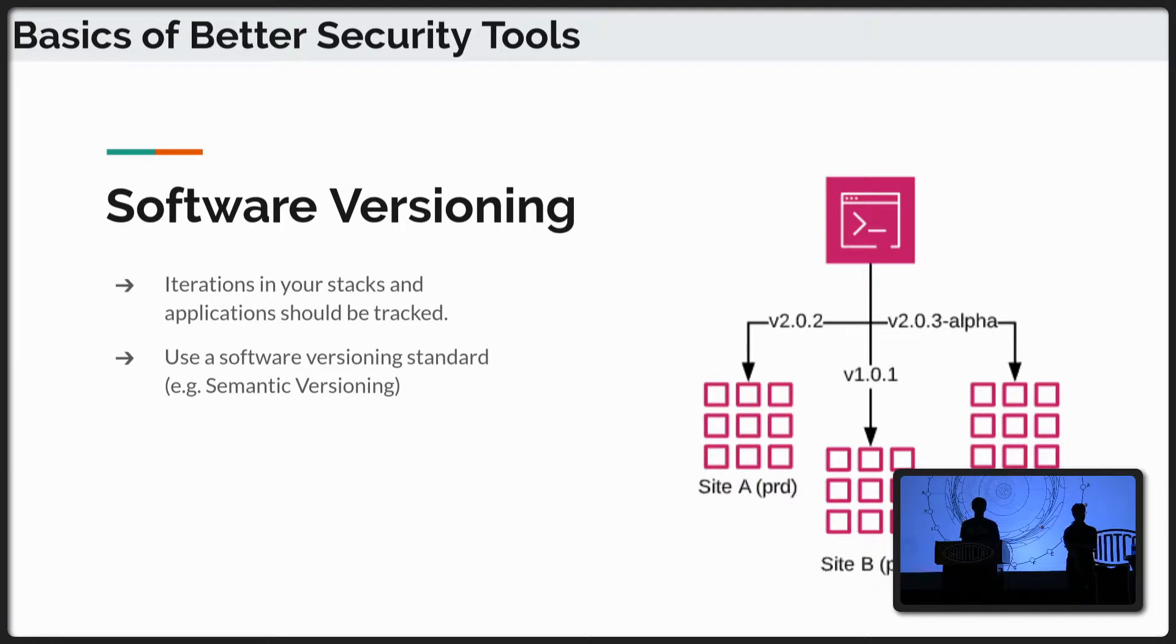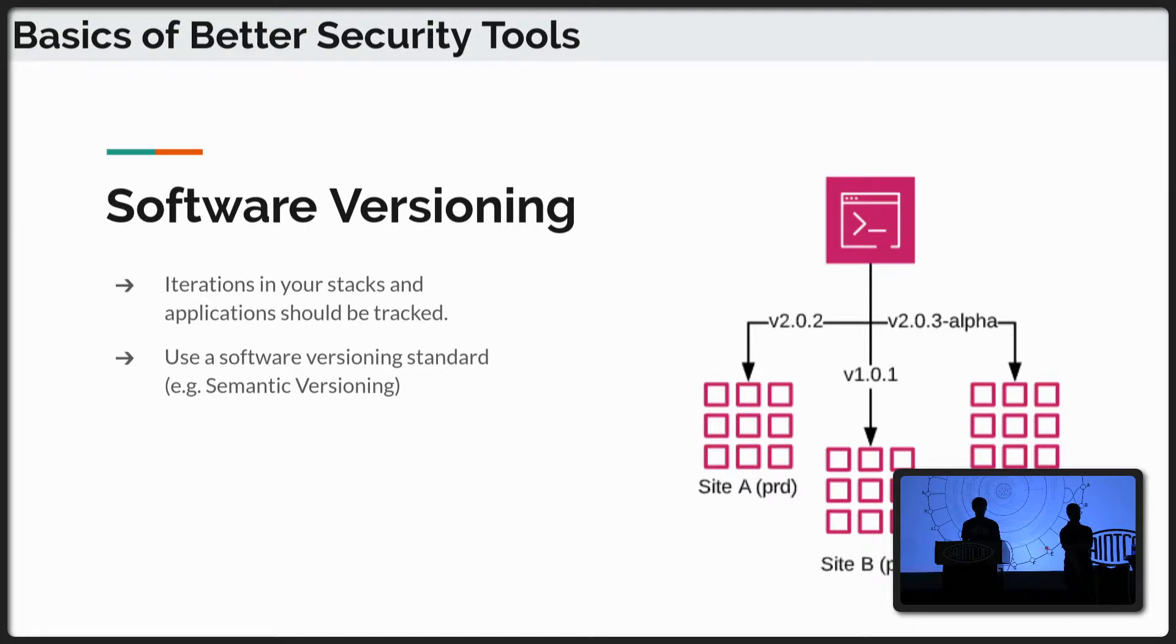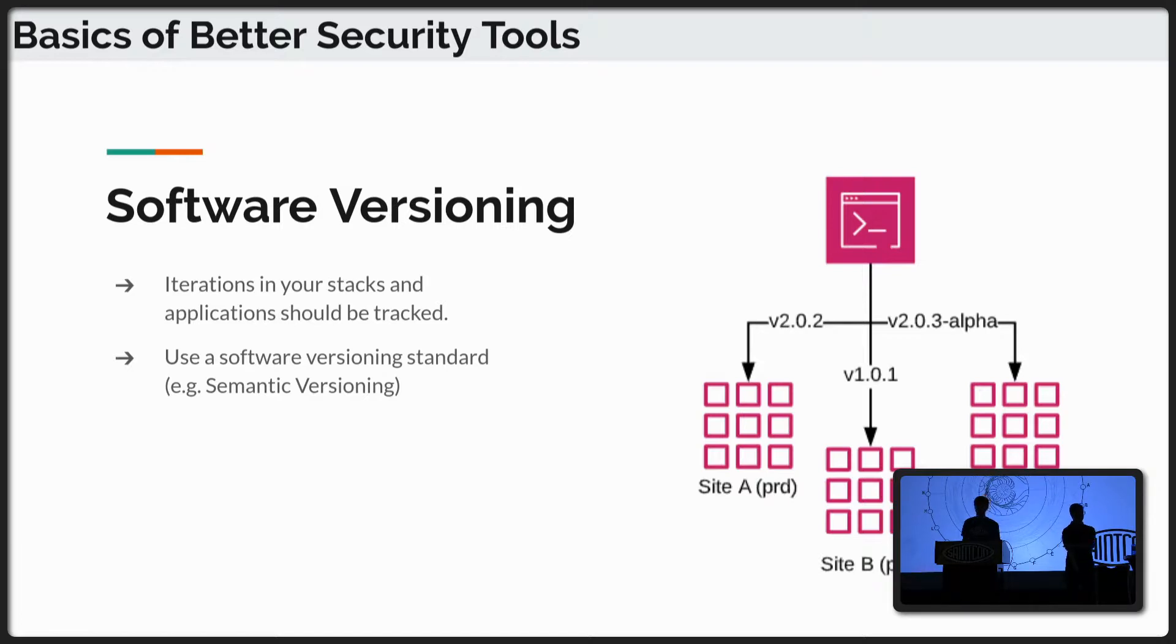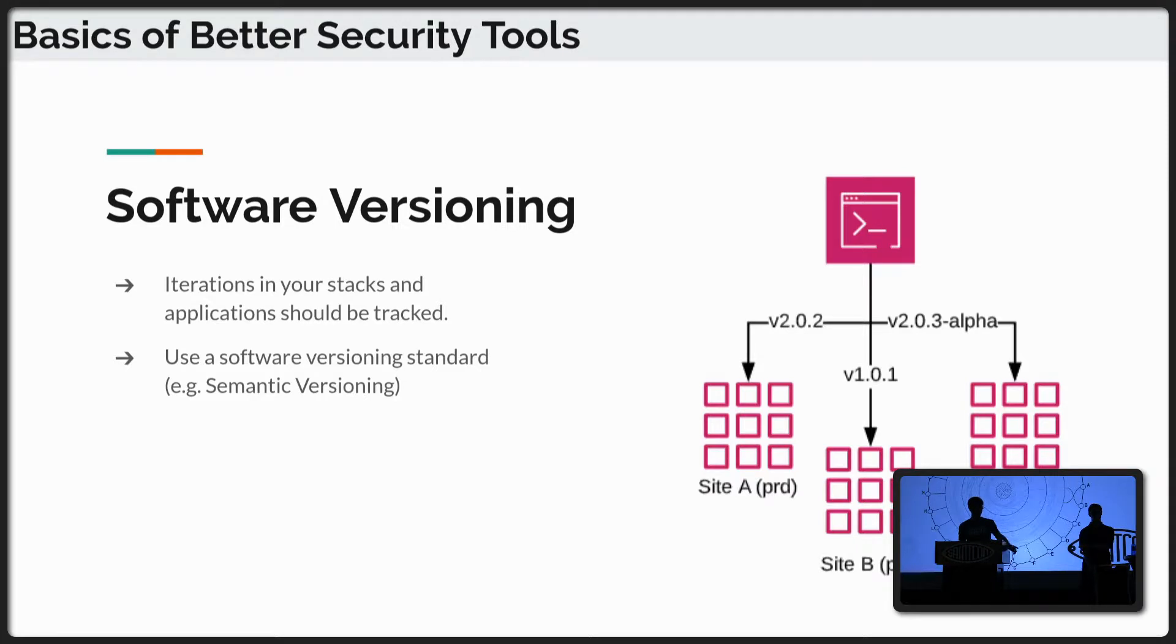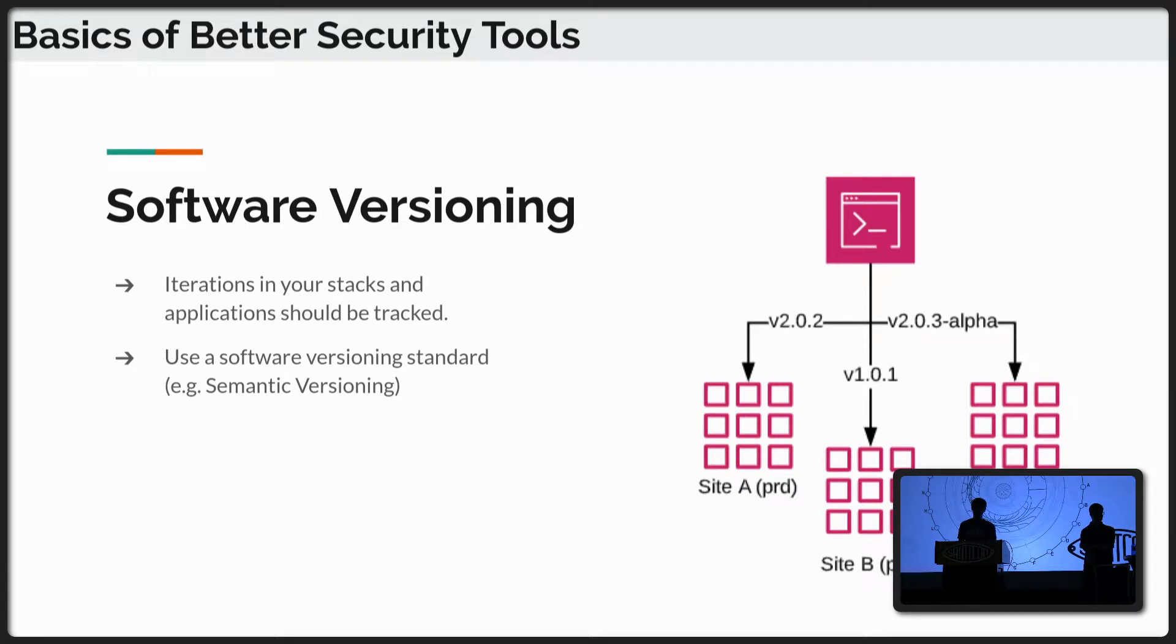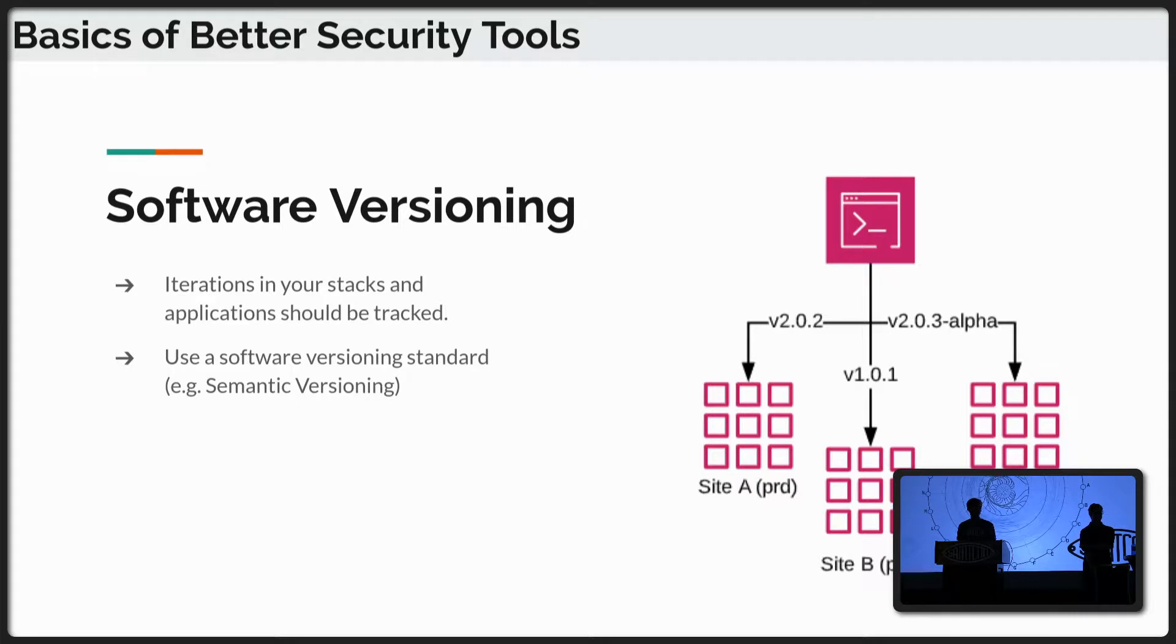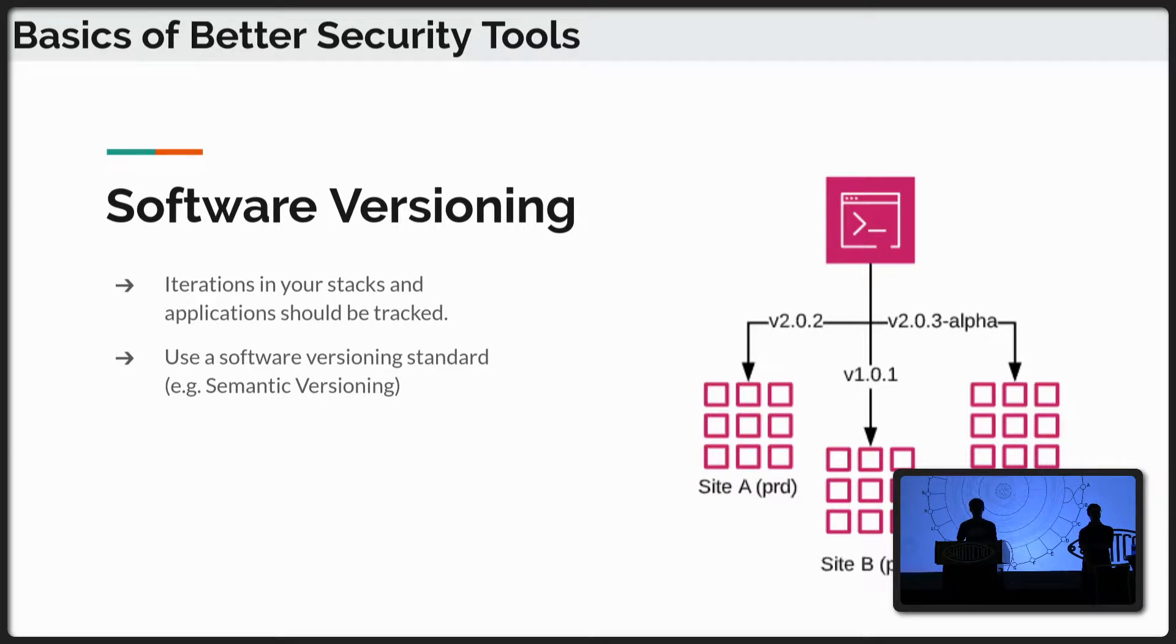And then software versioning. When you're dealing with an application and adding features, patching it, a lot of times it's hard to know when something was implemented. And if something goes wrong, it's hard to backtrack. So this is a really basic principle that saves you a whole lot of time, especially if you're dealing with two different sites or two different teams that are using different versions of the application. It's really great to be able to track those changes and see what features are being used where so you have a little bit more insight into what's going on in your security infrastructure.